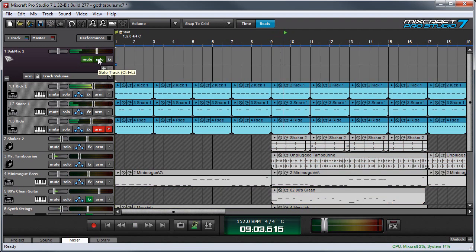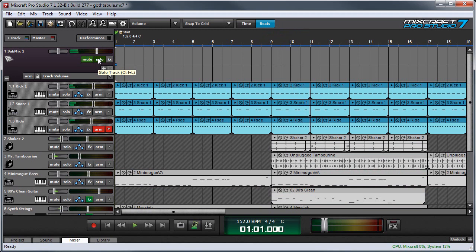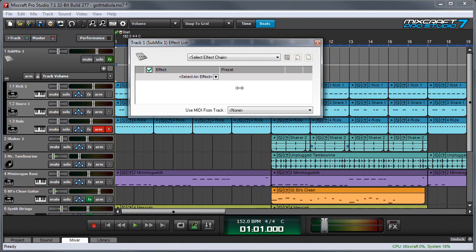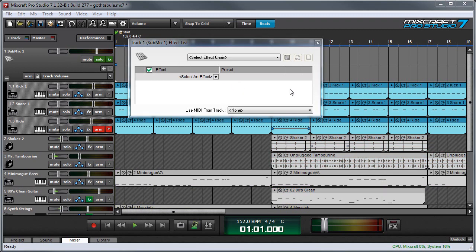Or I can add effects by pressing the effects button over here. This opens up the effects list window. Now I'm going to add a compressor so we can compress all three drum tracks at once.